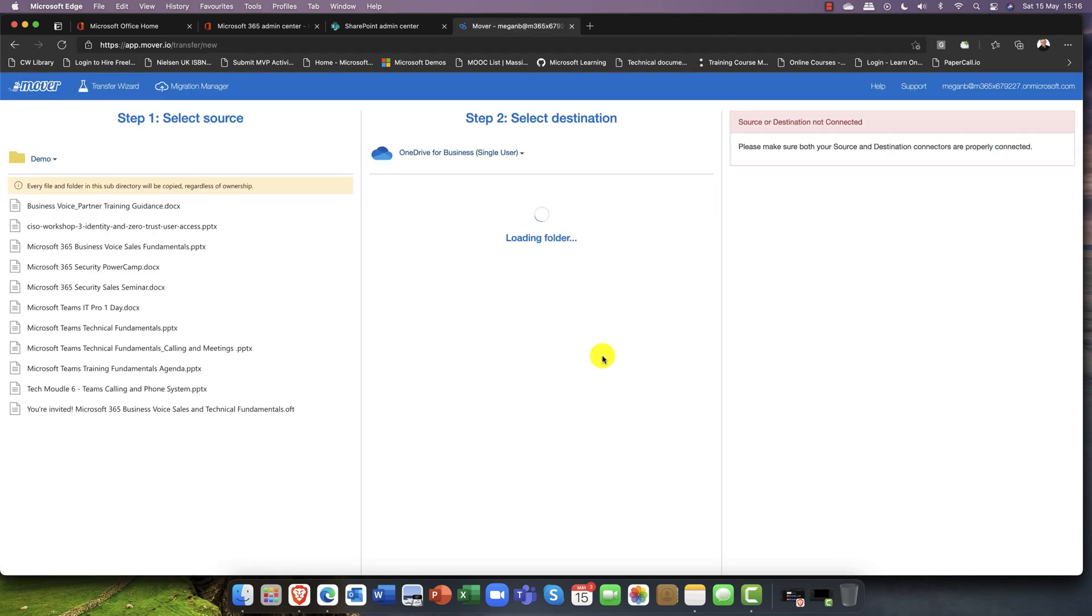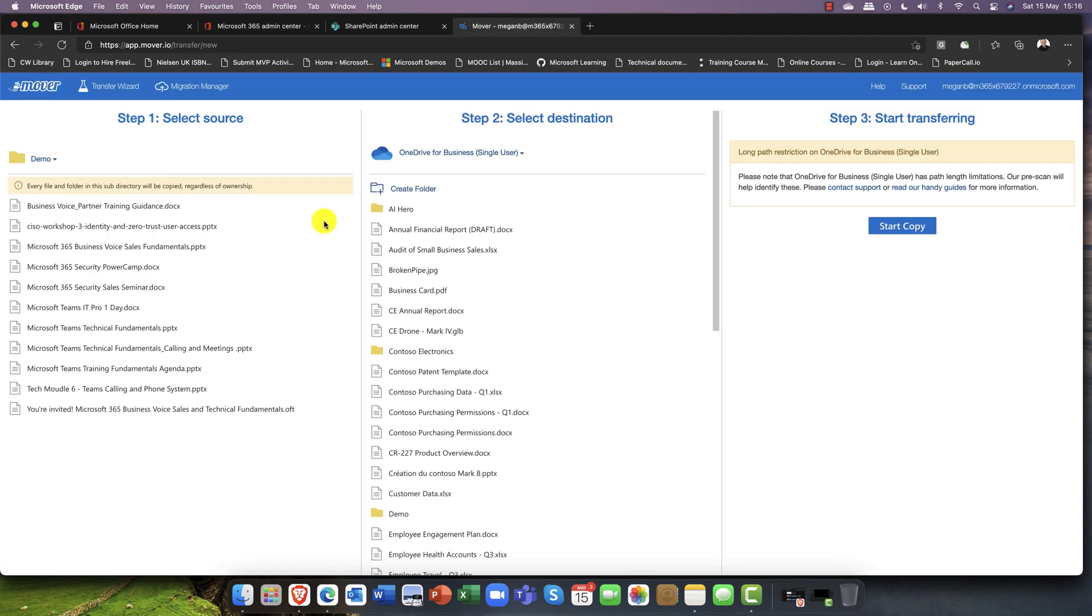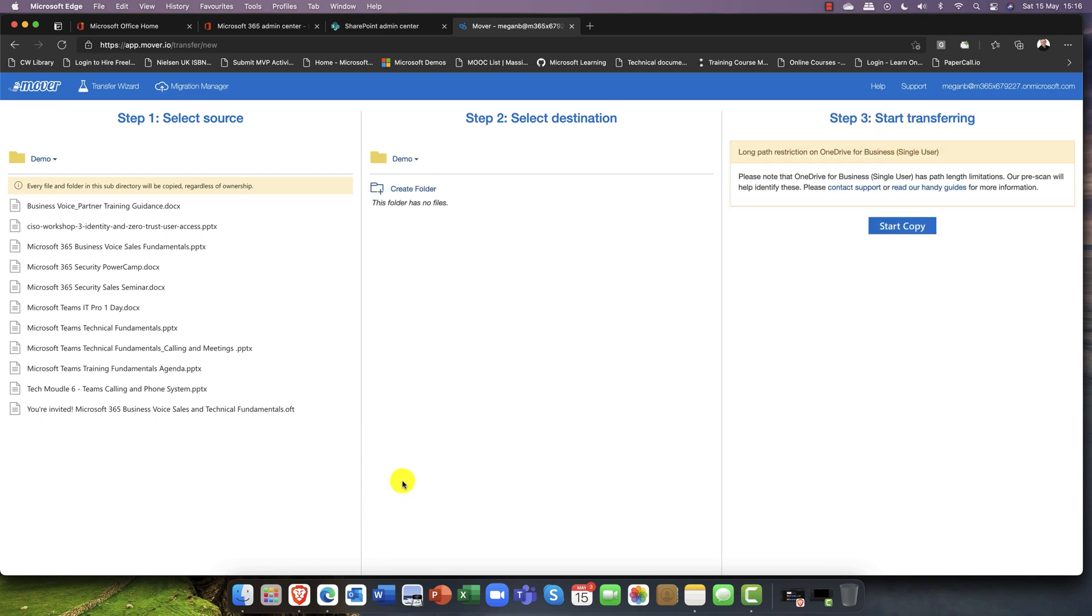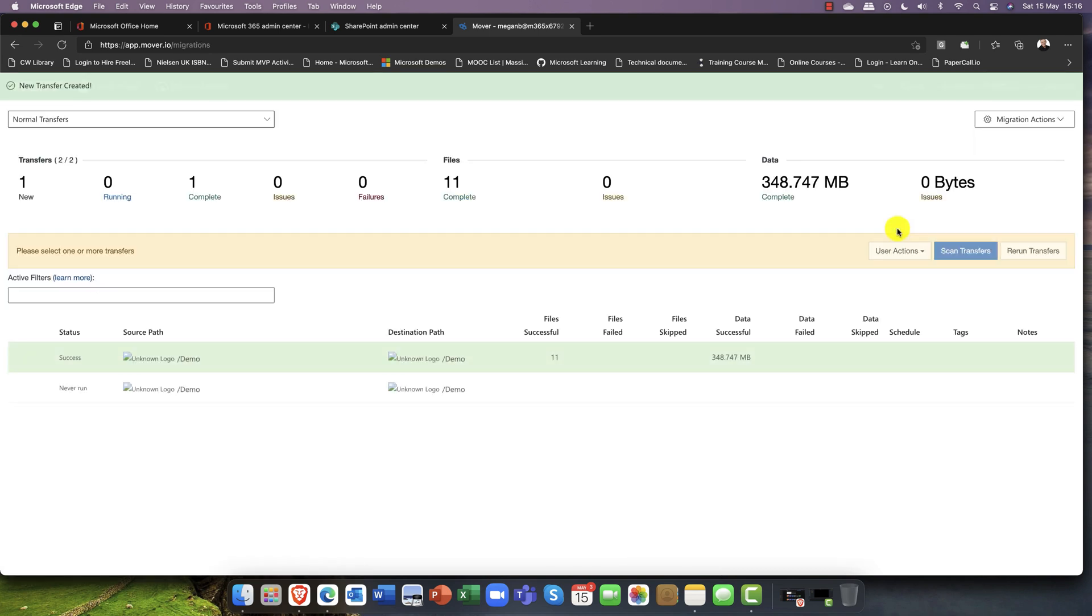All right, so now this is where it's coming from and where do I want this to go. I've got a little folder here called demo and you can see the folder is empty. I'm going to start copying this content. You can see simply one, two, three, it really couldn't be any simpler.